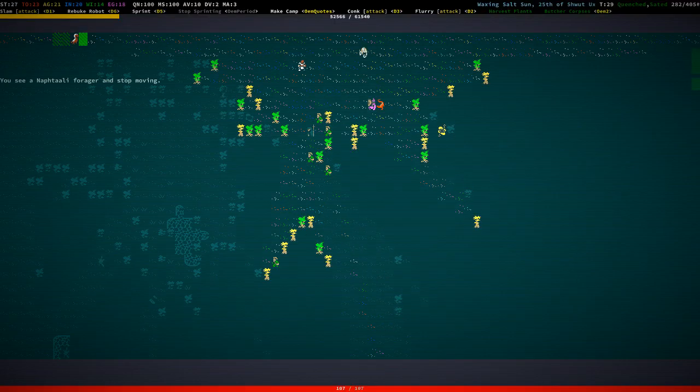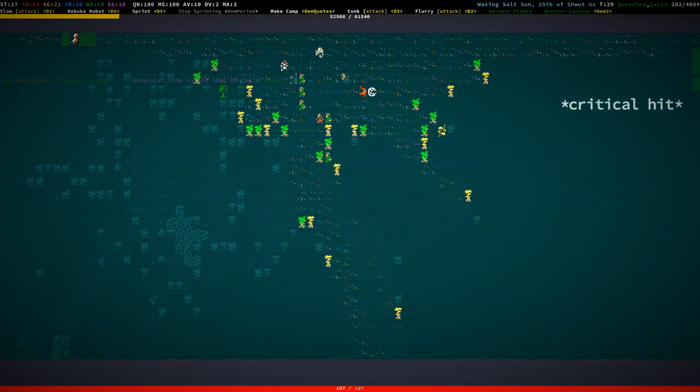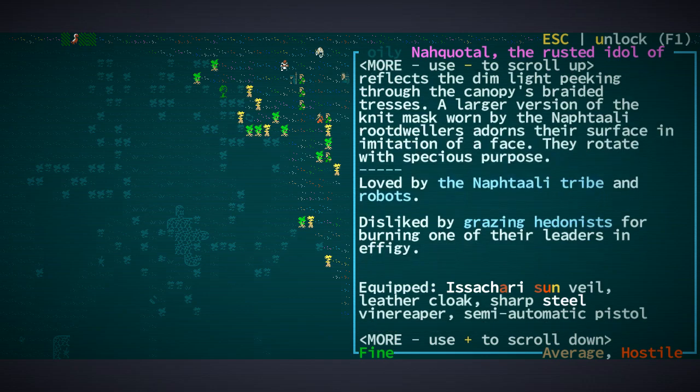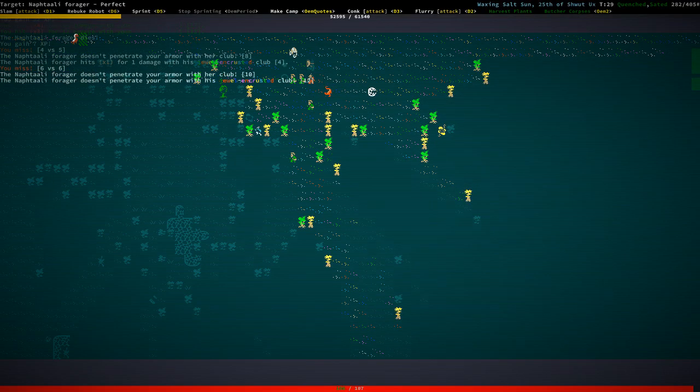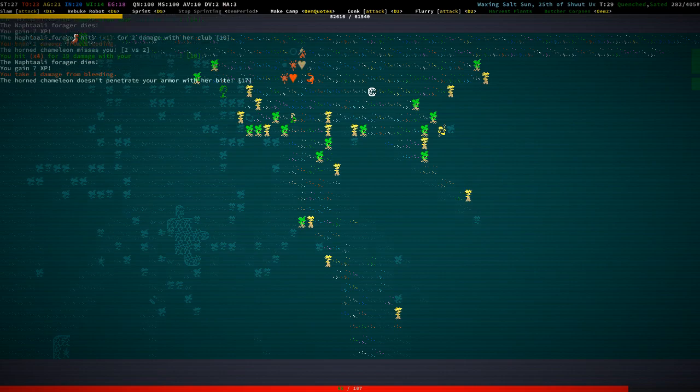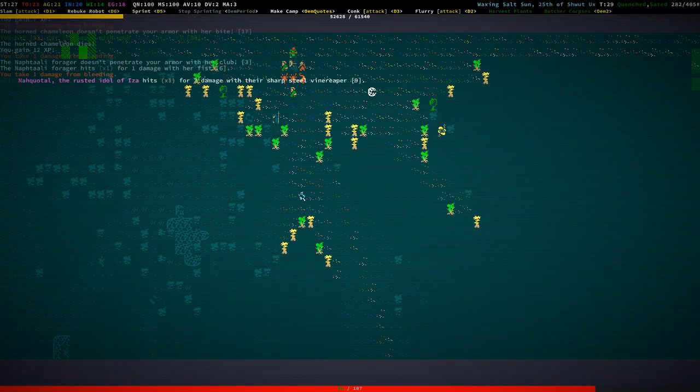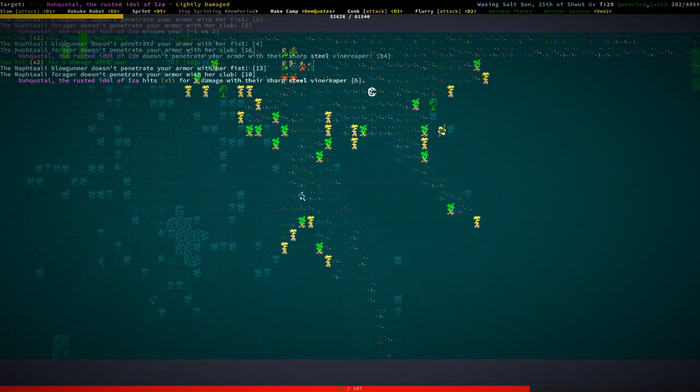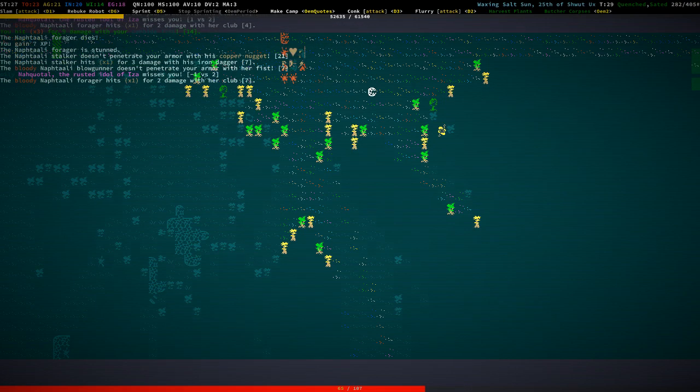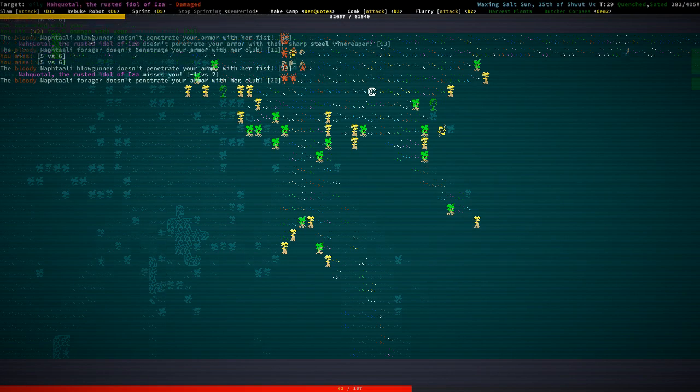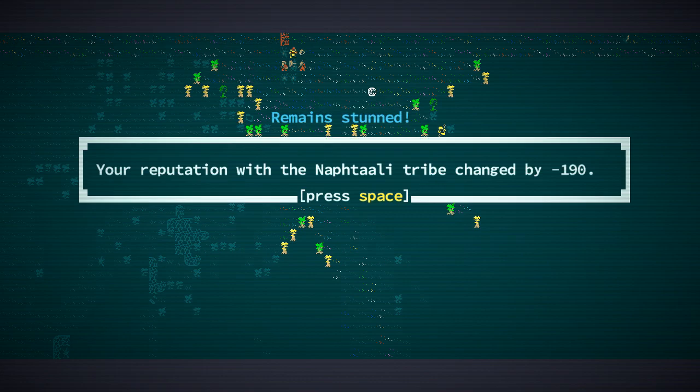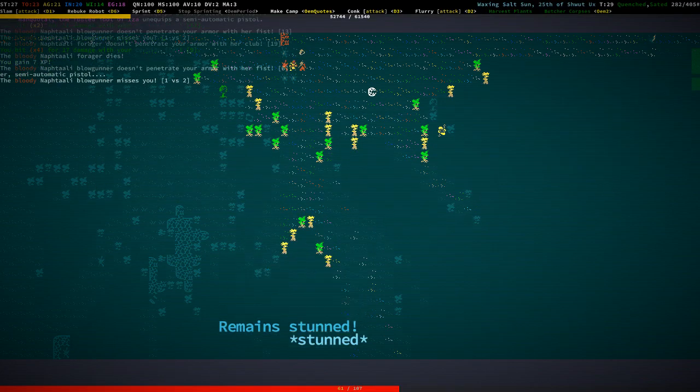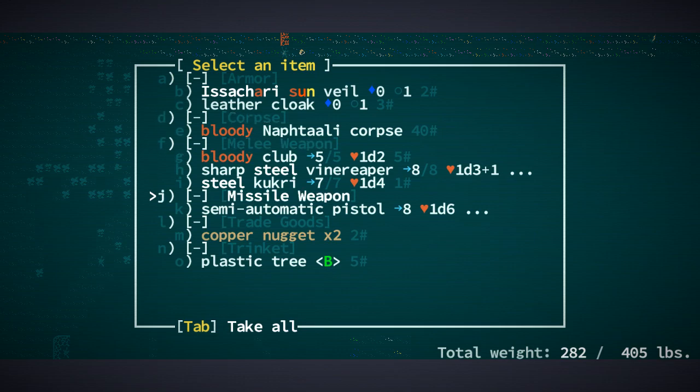All right. Now that we've killed a ton of these. Okay, loved by a naphtalitan robot. Disliked by grazing hedonists. I think those are the equimaxes. So let's get into trouble with robots. How about that? Grazing hedonists. Yeah, kind of not worth it, but whatever. Semi-automatic pistol, that's going to get disassembled.